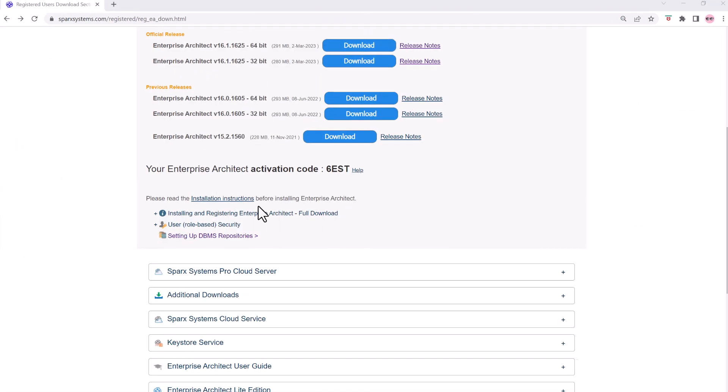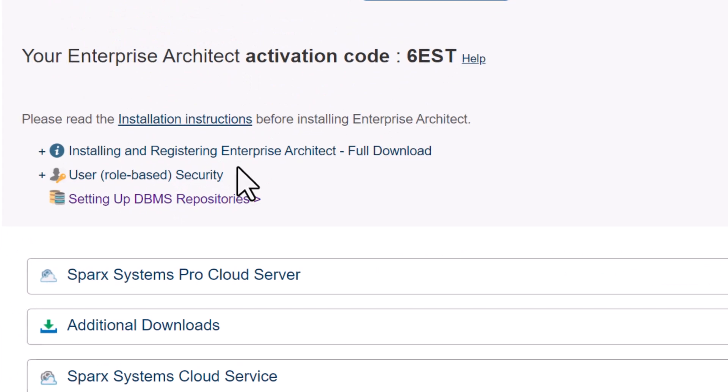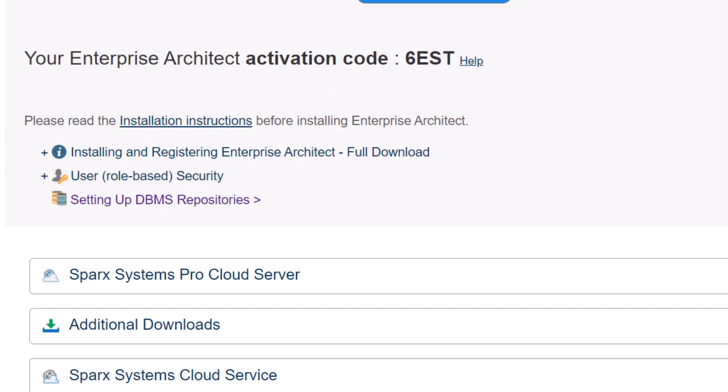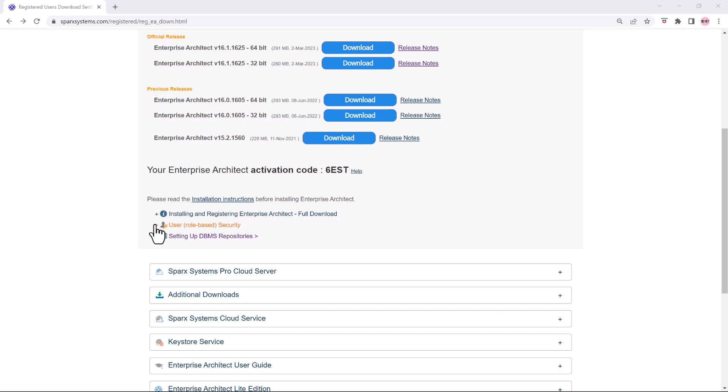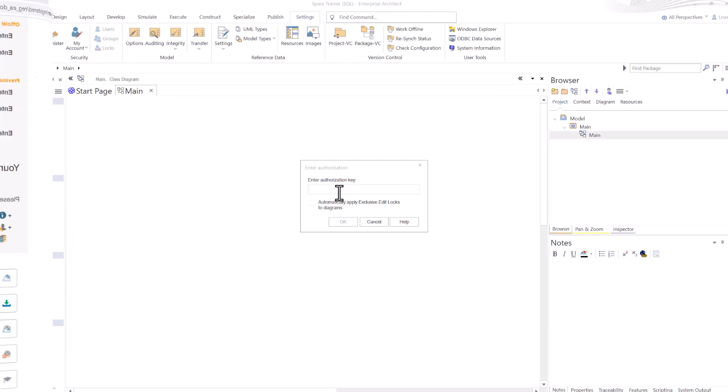Now where you get that role-based security key is, you know, not top secret. You go back to where you downloaded your software license, and you'll see user role-based security. If I was to expand this, I will get a security key that I can copy and come back over and paste it into that dialog window that I showed you a moment ago.